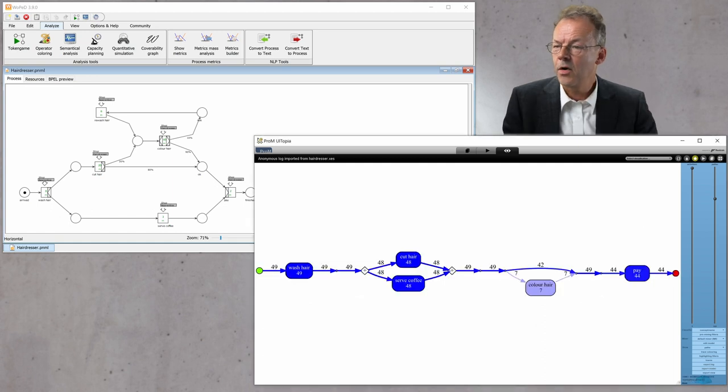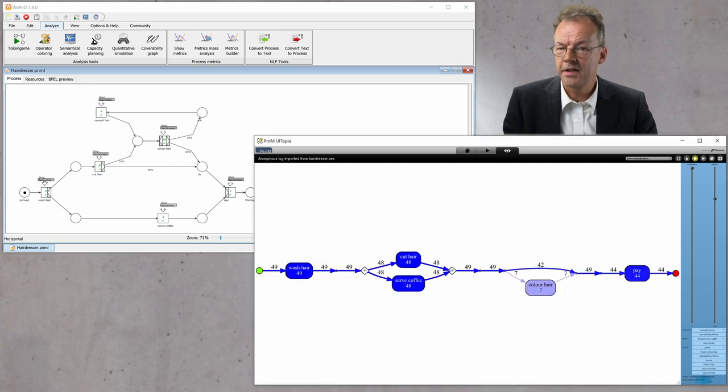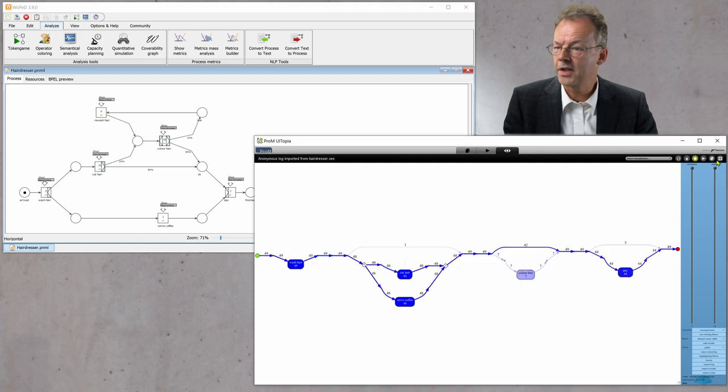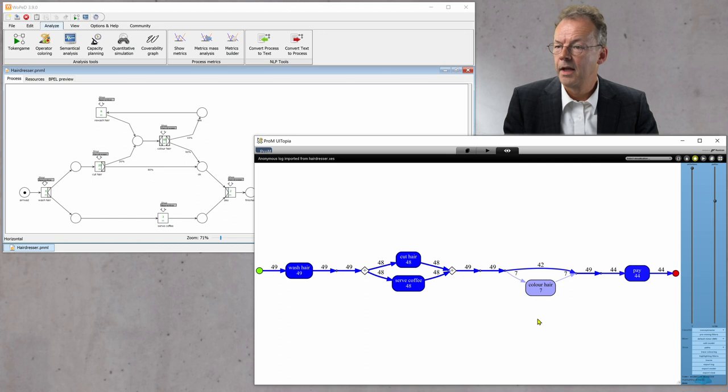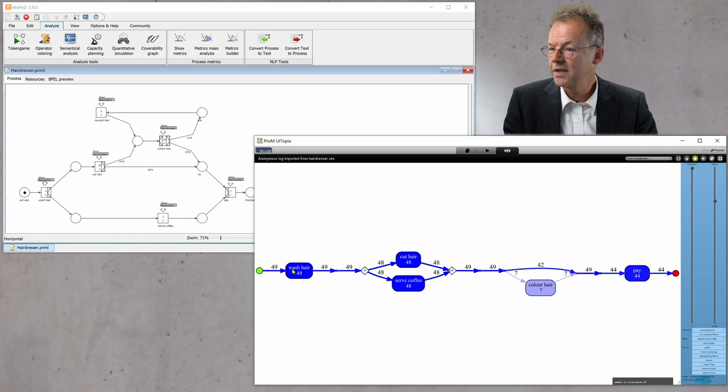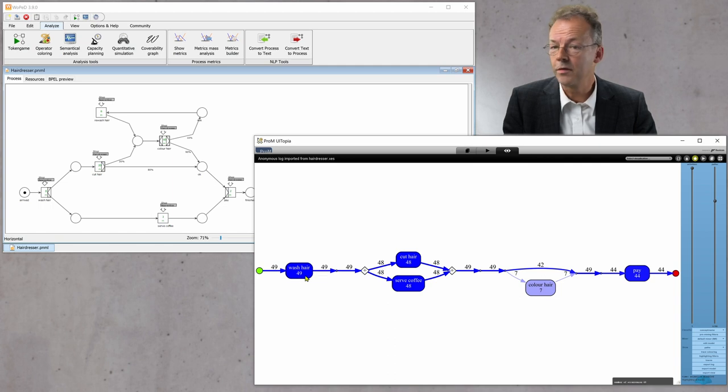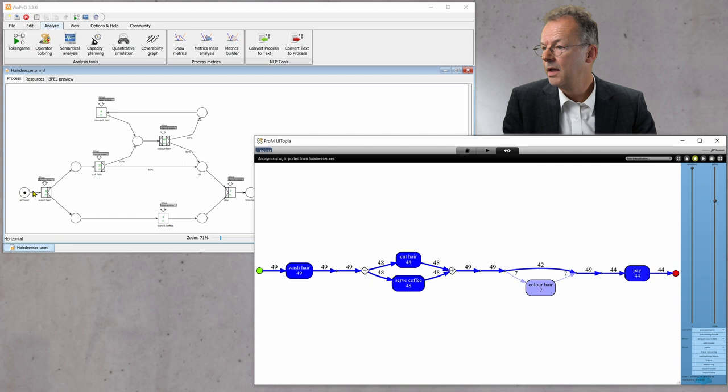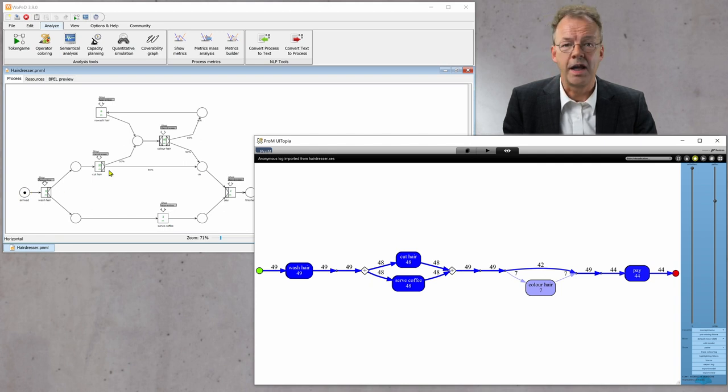Now we have the cases and we can play with the number of paths that are shown. We can now compare this to the actual process model. So we can see that it starts with wash hair. This has been executed 49 times and so on and so forth.